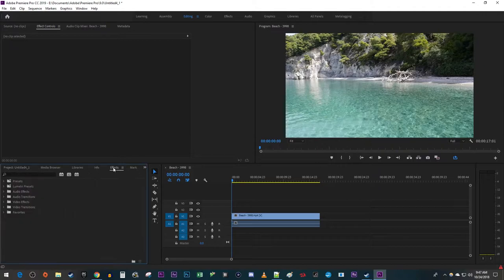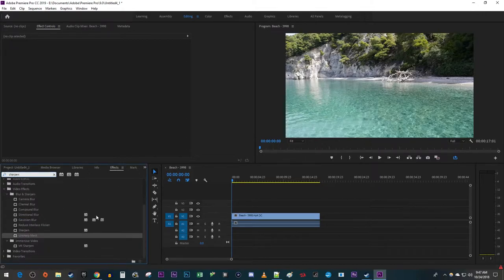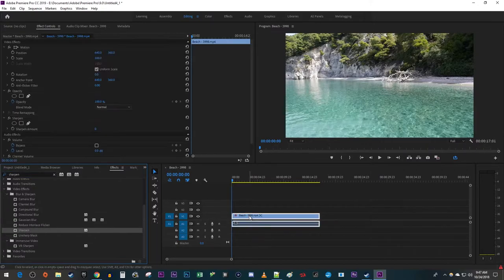Go over to the Effects panel and type Sharpen in the search box. Scroll down to the Sharpen effect under Video Effects. Drag it onto your video clip on the timeline.